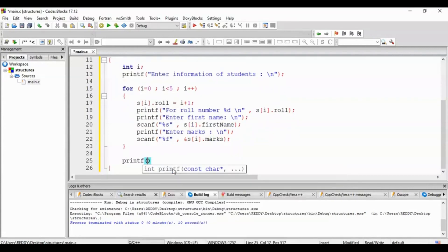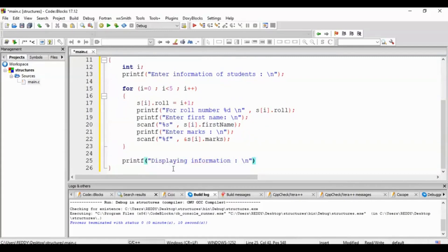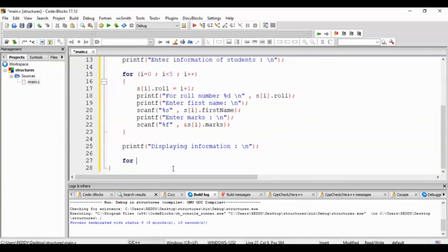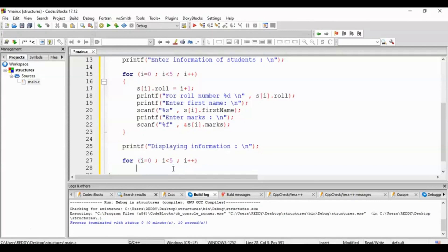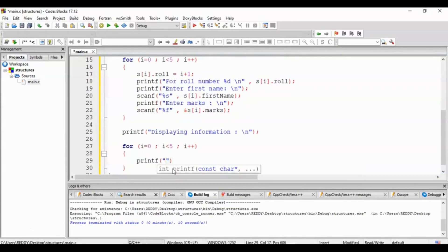Next, printf displaying information. For displaying 5 students' records: for i equal to zero, semicolon, i less than five, semicolon, i plus plus, curly braces. printf roll number, colon, percent d, newline.